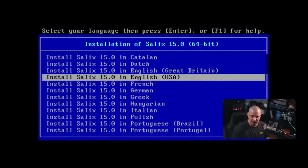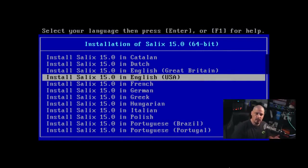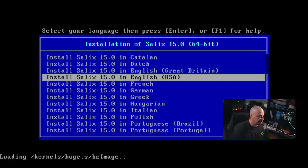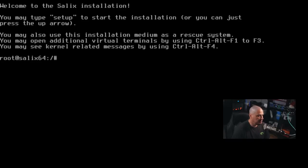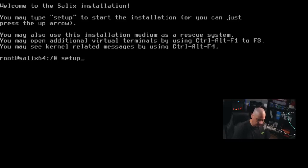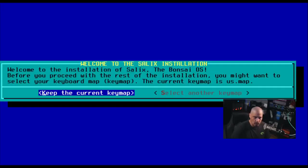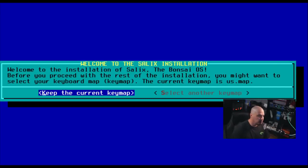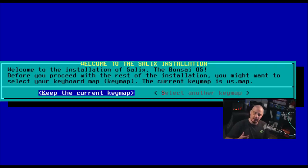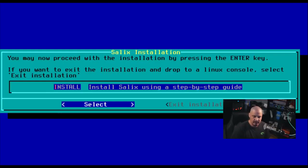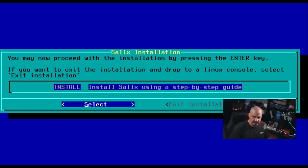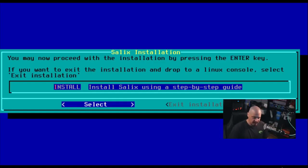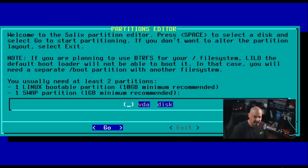So let me switch over to this virtual machine here and in the boot menu, you have a choice of various languages to select for the install process. I'm going to choose English USA and we come to a command prompt and you can see, you may type the word setup to start the installation. So let me type setup. Welcome to the installation of Salix, the Banzai OS. Before you proceed with the rest of the installation, you might want to select your keyboard map. Your current key map is US.map, which is correct for me. So I don't need to change that. So I'll just hit enter here. Next, it says you may now proceed with the installation by pressing the enter key.